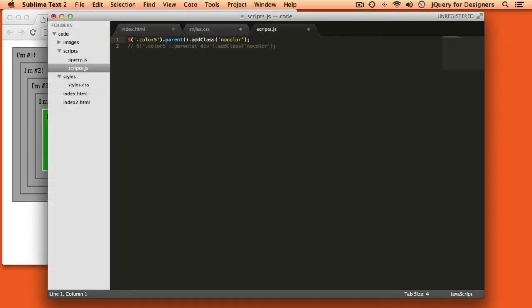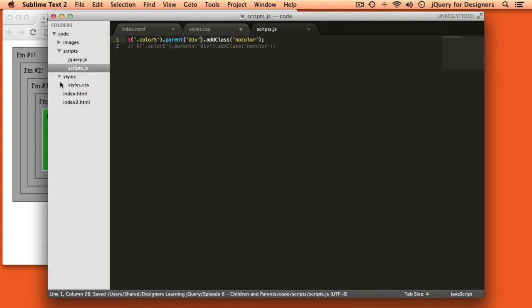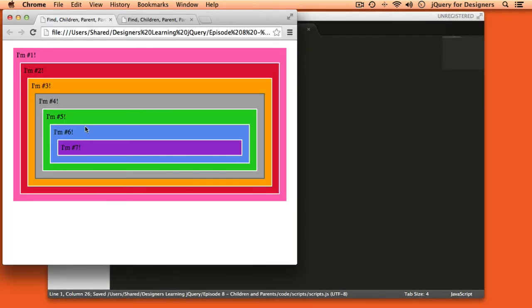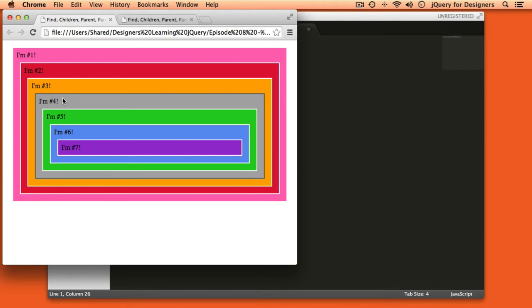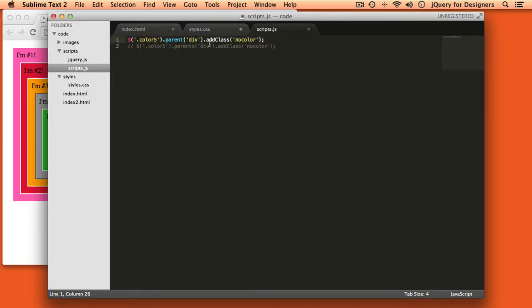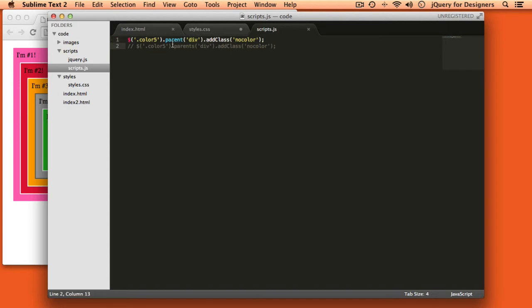We can also add a selector to the parent class. In this case that doesn't really affect anything since the parent is a div already, but if we had a case where we wanted to select the parent only if it was an aside or only if it was a div or only if it was a paragraph we could pass a selector in there to make sure that it was checking the parent to make sure it matched that selector before it performed any actions that were on the rest of the line of code. So that's the difference between parent and parents.